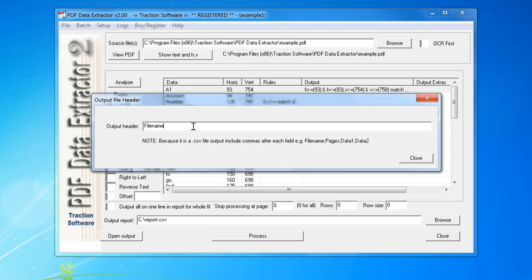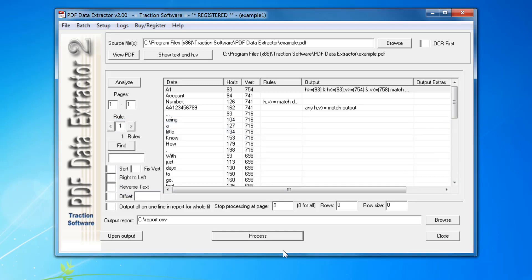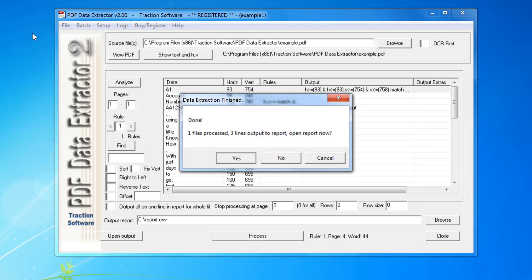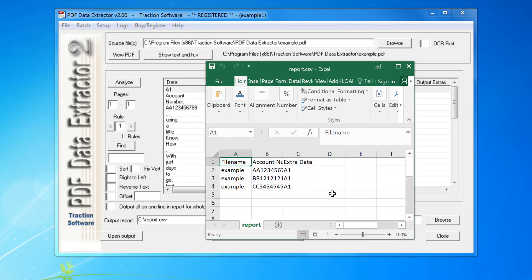I can put filename, account number, comma, extra data, and click process. Then you can see the header there at the top.